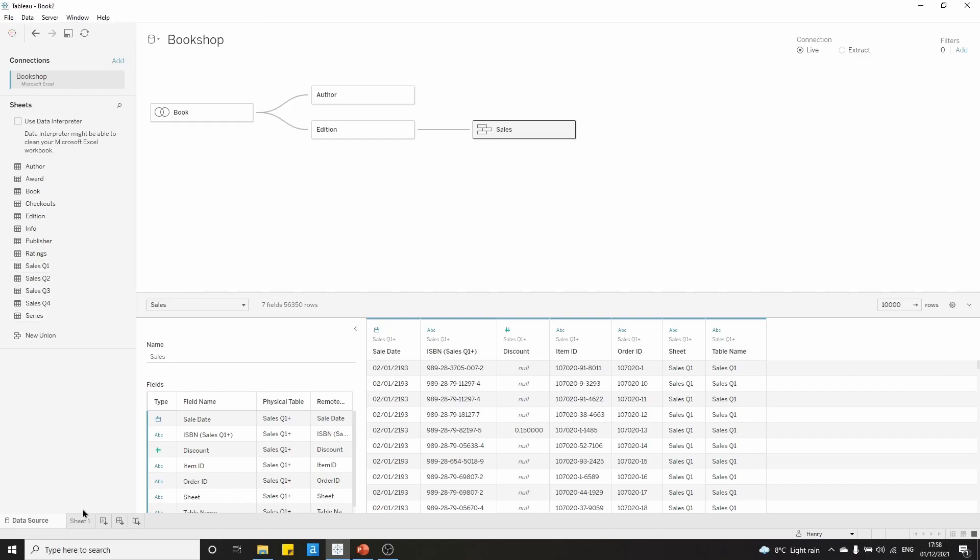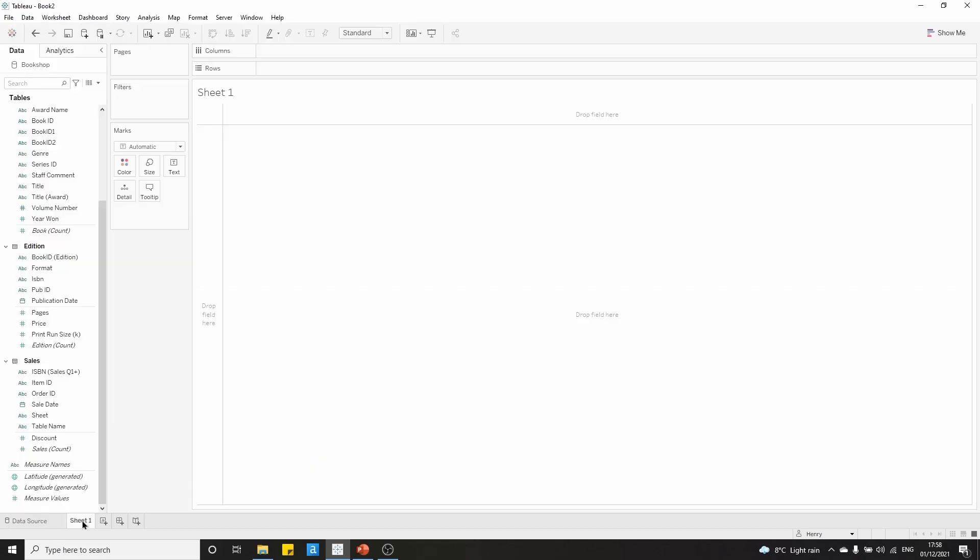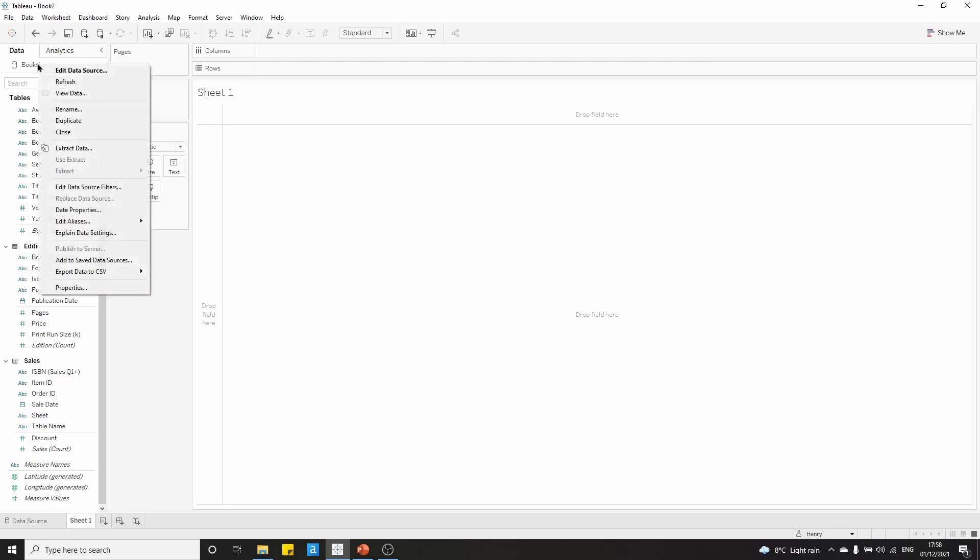To save a data source, simply go to the sheet, locate the bookshop data source which we have up here at the top of the data pane, and right click. Come all the way down and click add to saved data sources.